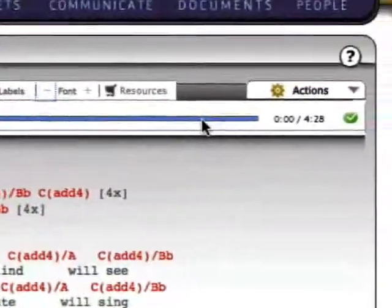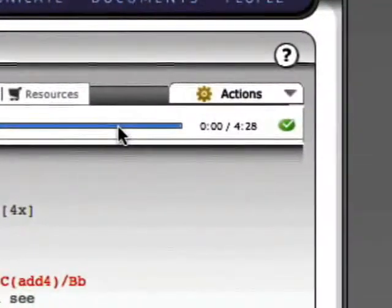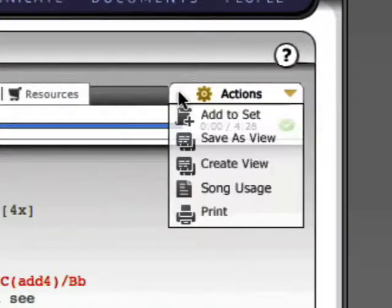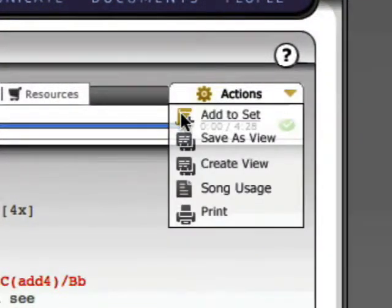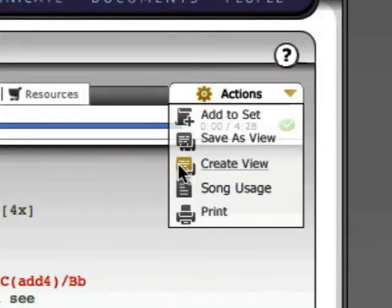Once you have configured a view of the song to your liking, you can use the Actions drop-down to add it to a set, save, edit or delete a view of the song, or print it out.